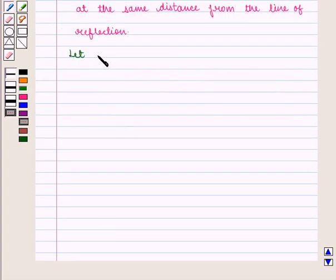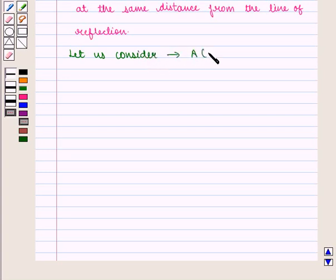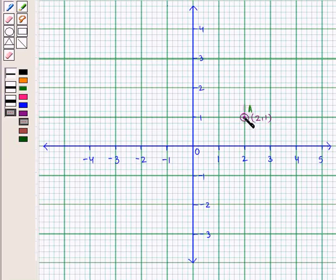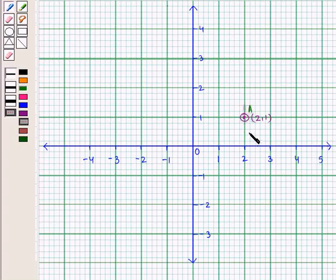For example, let us consider a point A with the coordinates (2, 1). It will lie in the first quadrant. Let us plot it on the coordinate plane. We can see that this point is 1 unit above the x-axis. If we have to find its image in the x-axis, then this point must be at a distance of 1 unit below the x-axis and will lie exactly below this point on the same line.